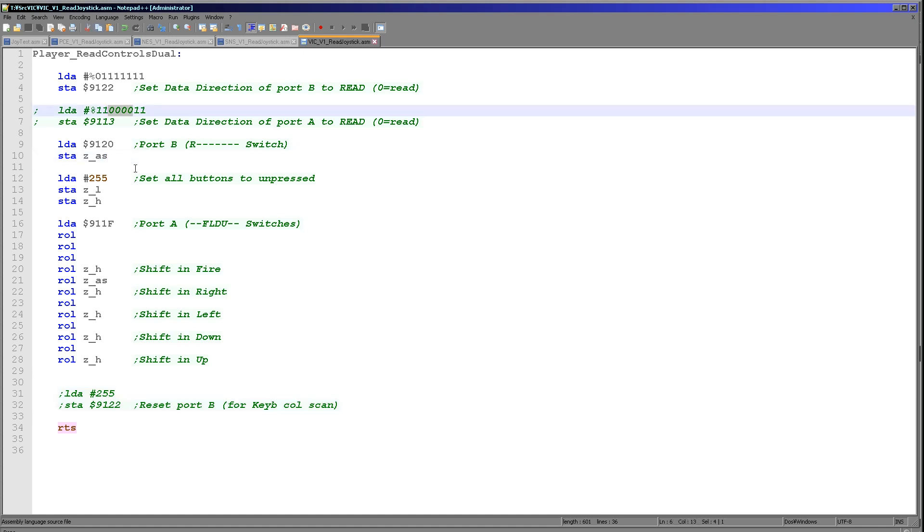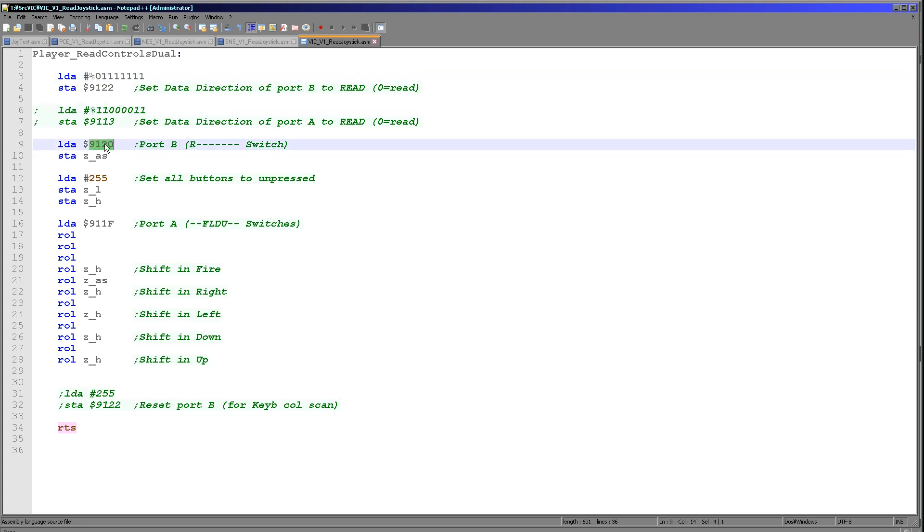So at this point we've now set our up, down, left, and fire buttons to read, and our right button here to read as well. So what we're now going to do is we're going to read in that right button.